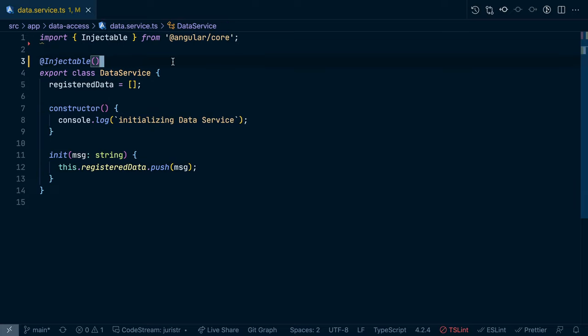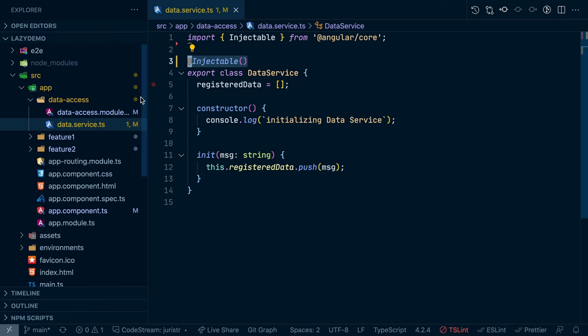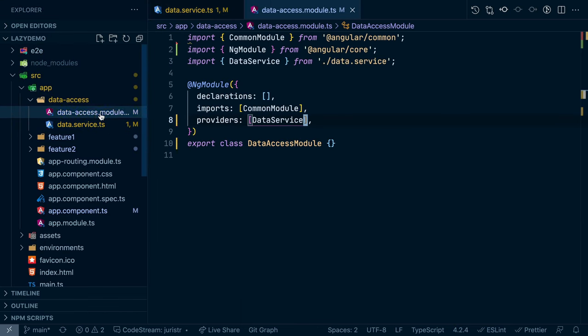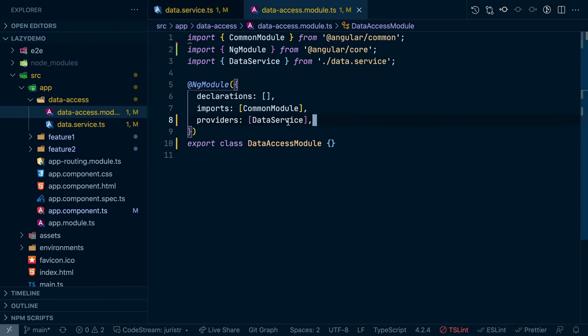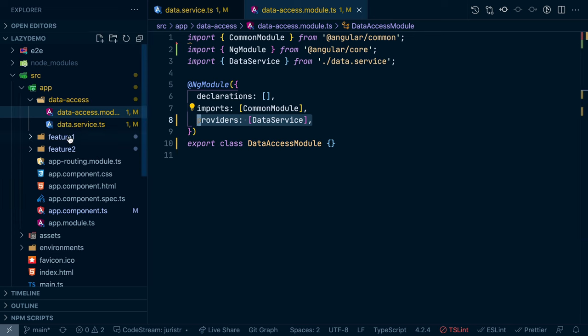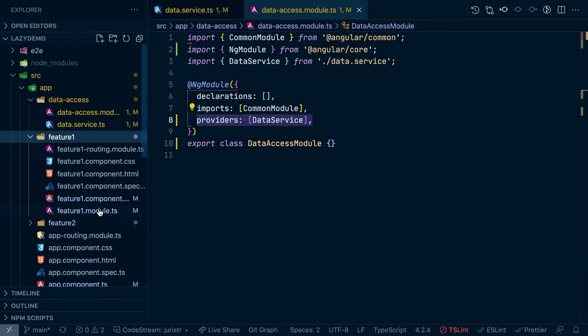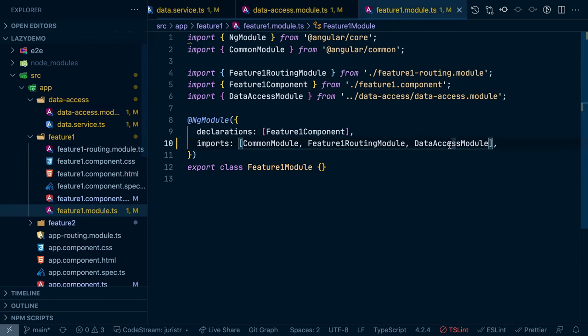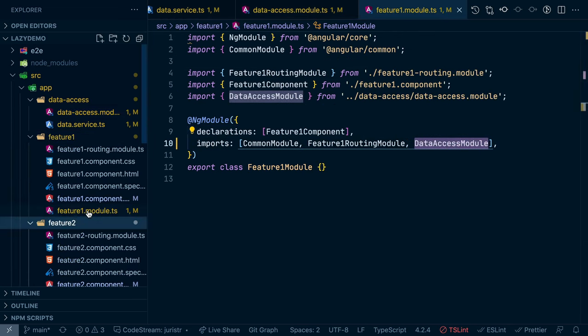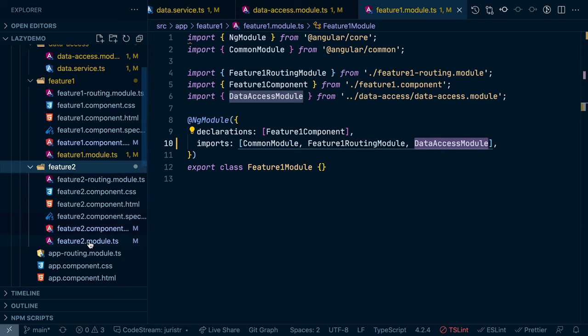So I'm using on purpose just injectable here and I register the service here on the providers array of my module.